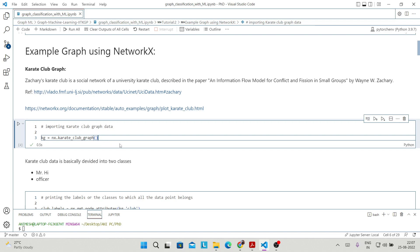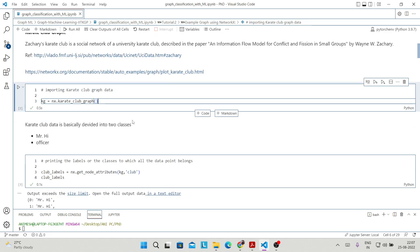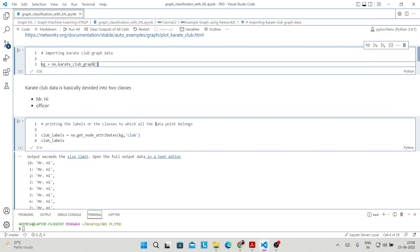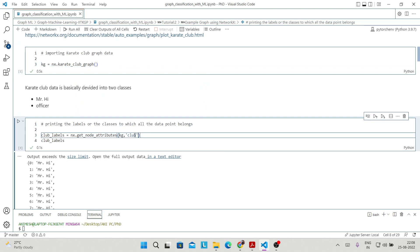The whole Karate Club graph data is divided into two classes — all 34 nodes are divided into two classes. One class is Mr. Hi and the other is Officer. To find out which class each node belongs to, you can use this statement: karate_labels equals NX dot get_node_attributes. This will give you all the node attributes of the Karate Club graph.